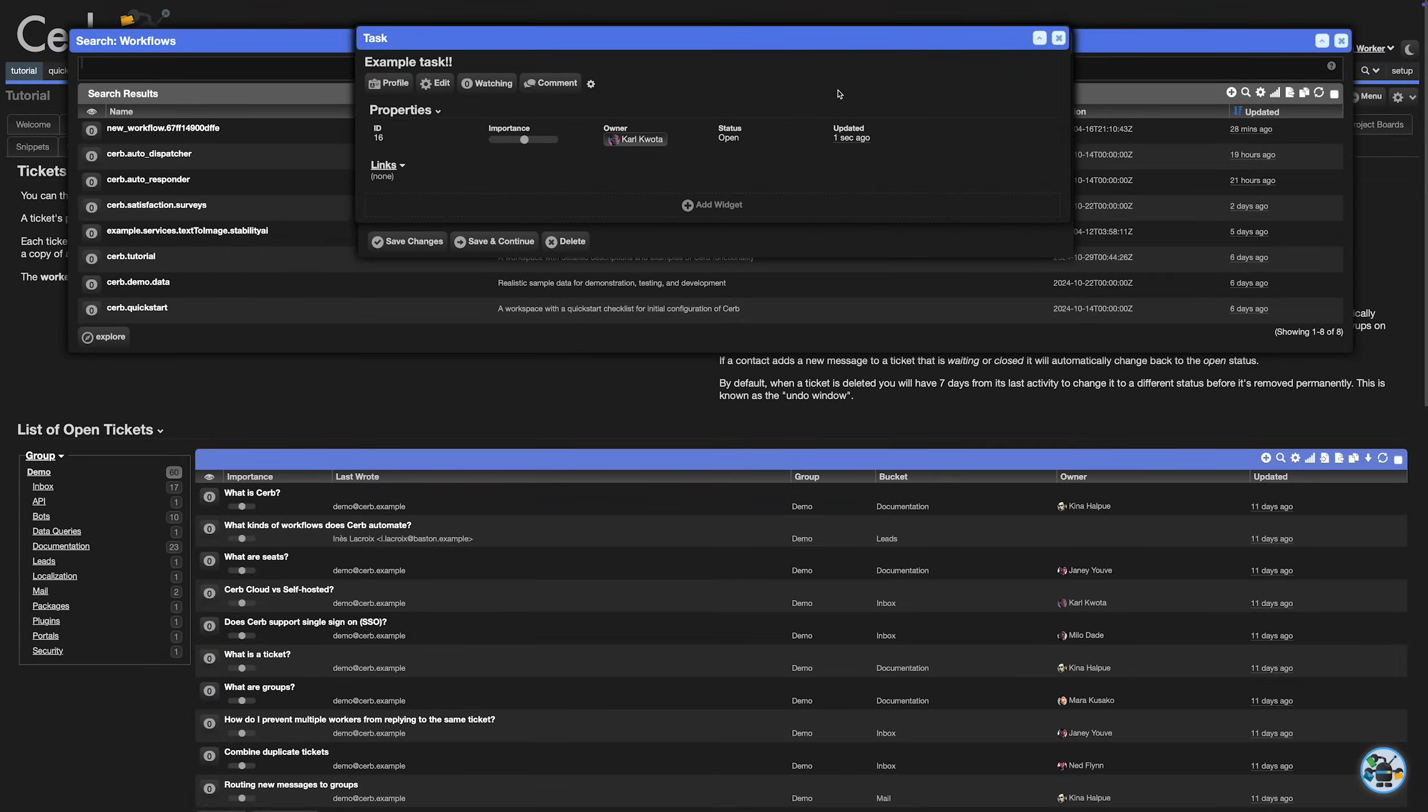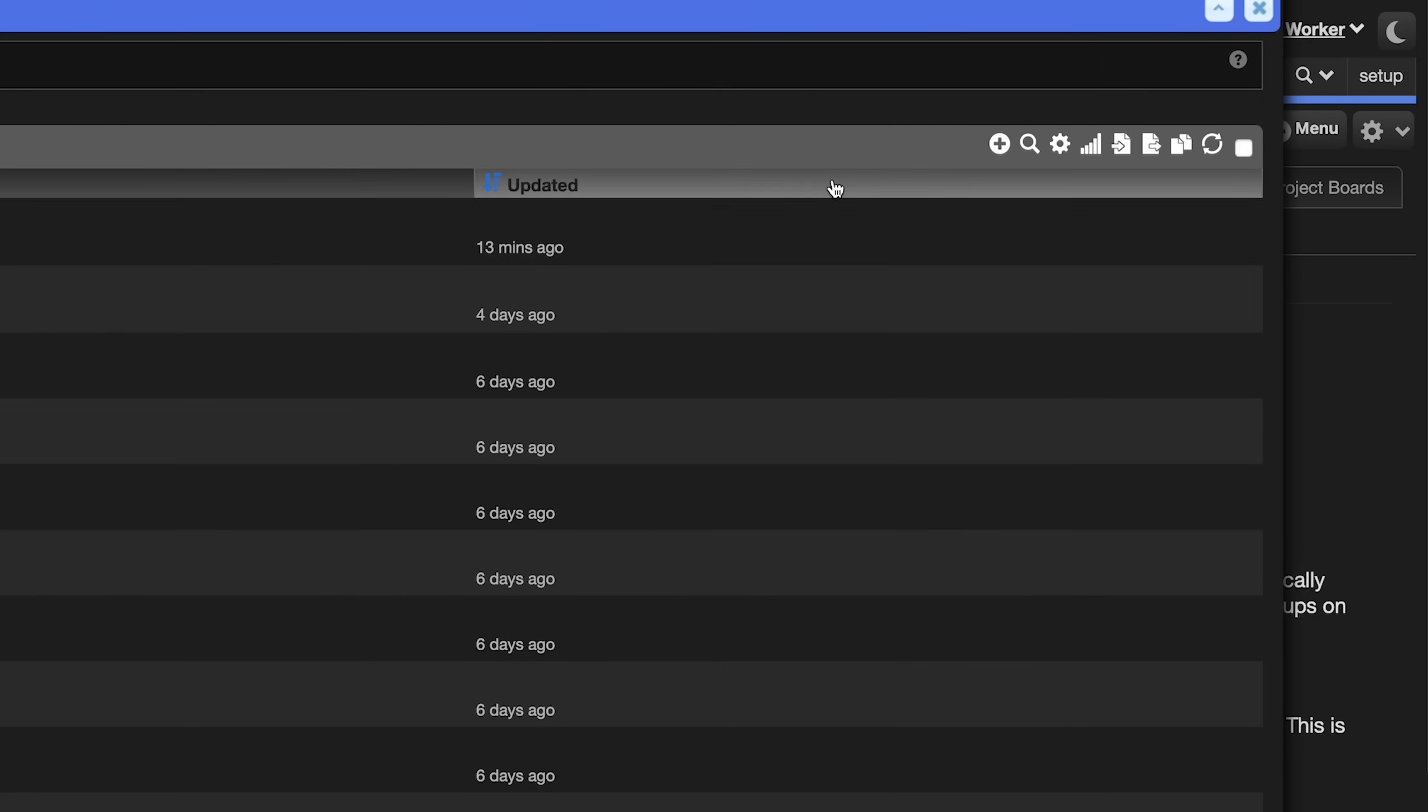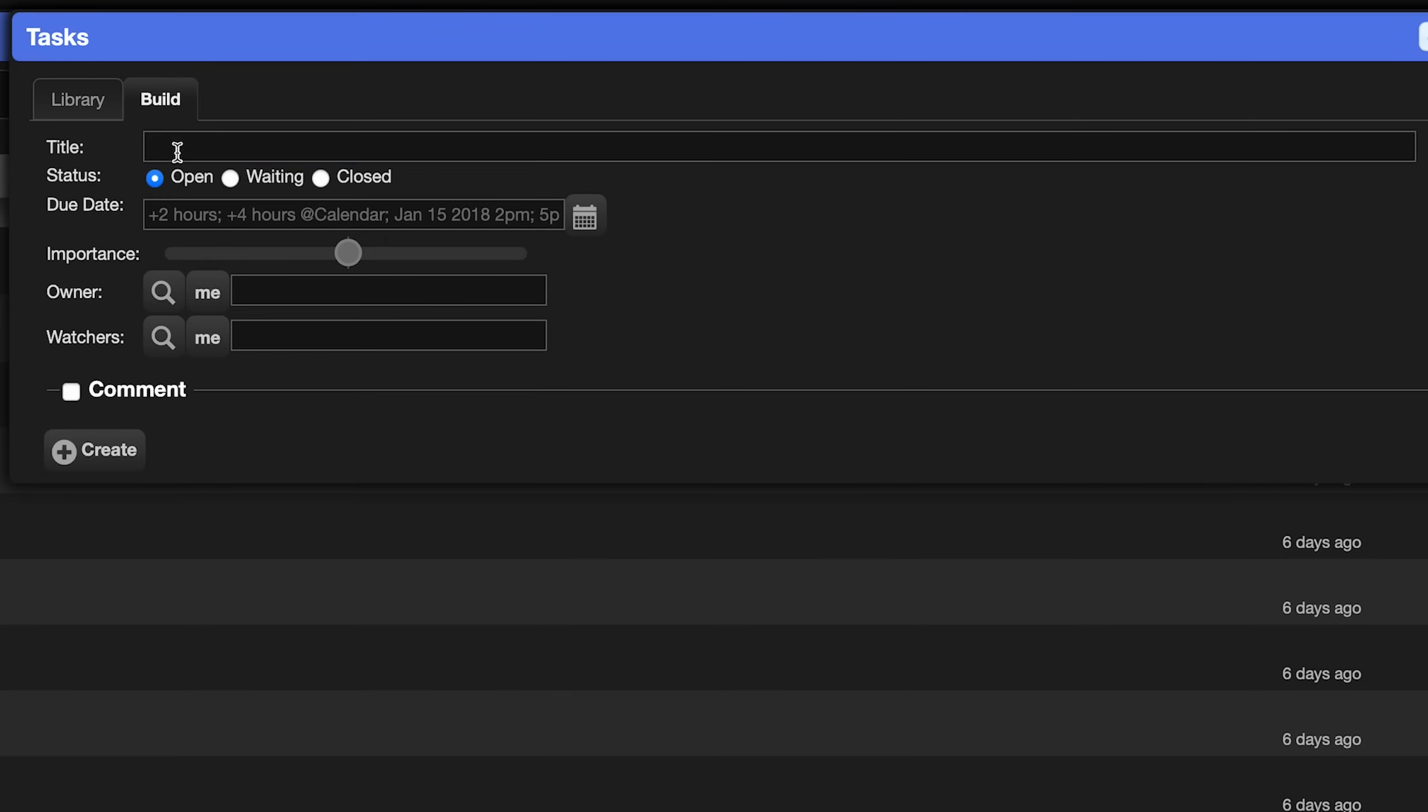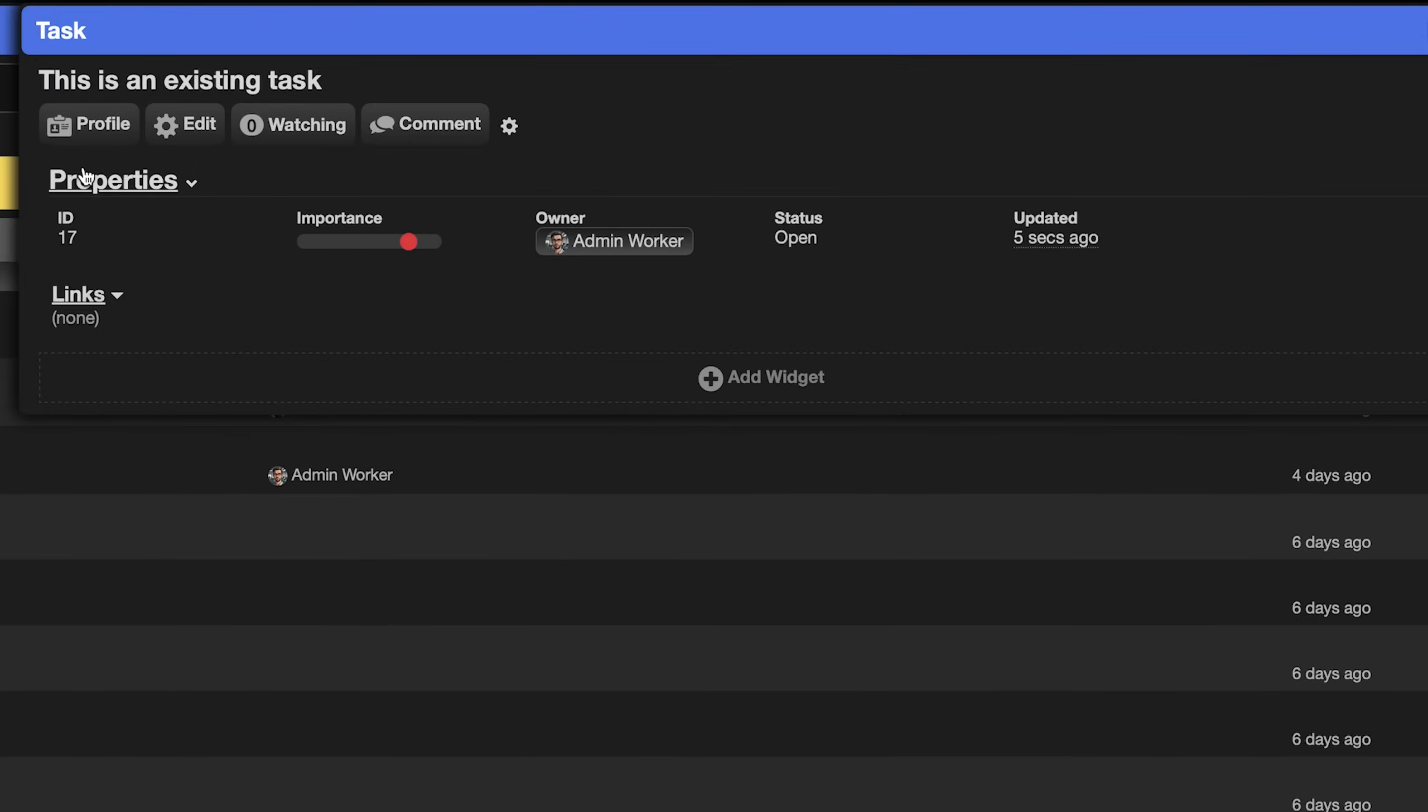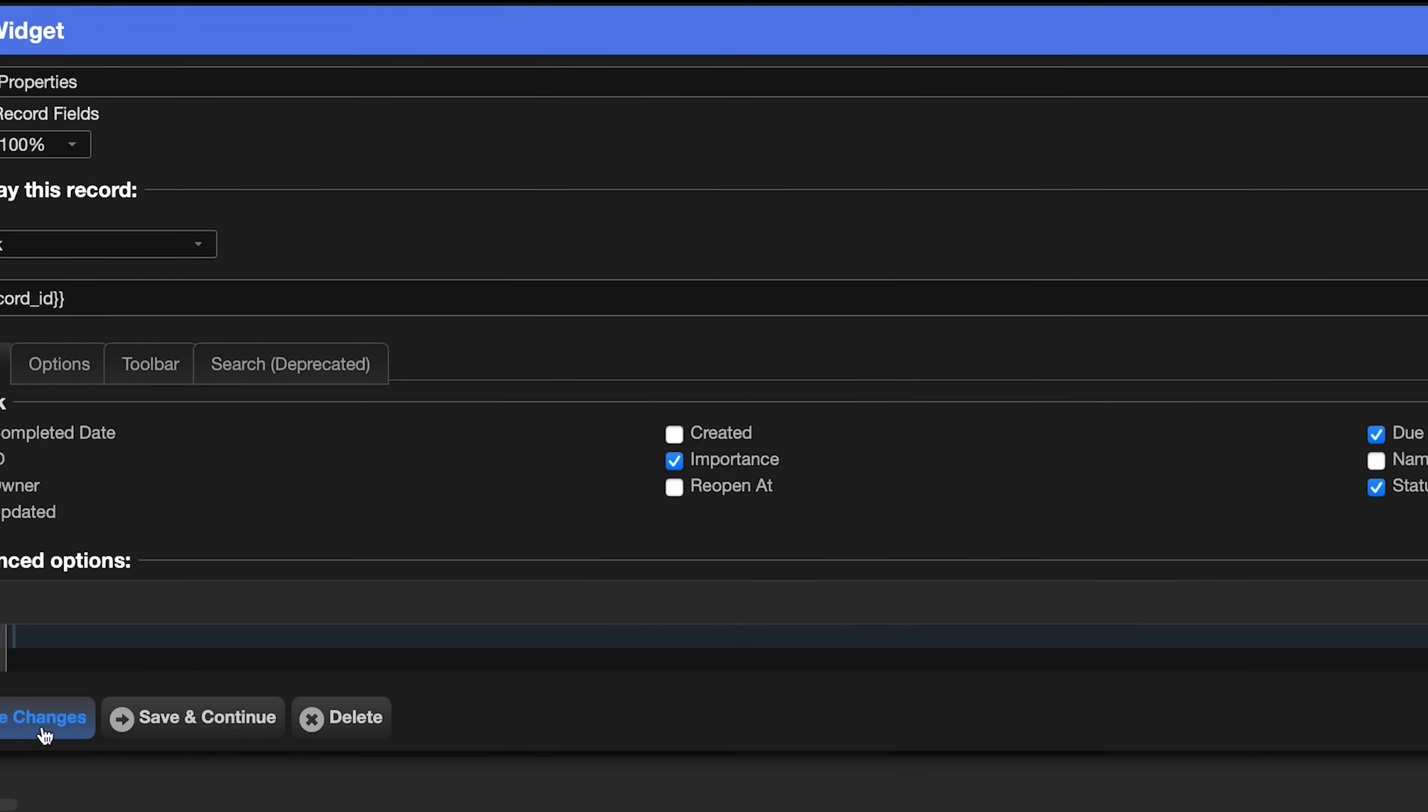Move things out of the way so you can open the search menu, pick tasks and create a new one. Select the build tab and give it the title. This is an existing task. Let's bump up the importance and set us as the owner. Then click the create button. To import this task into the workflow, we'll need its record ID. The easiest way to get that is to add the ID column to task cards. Click properties, then edit. Check ID and fields and save changes.